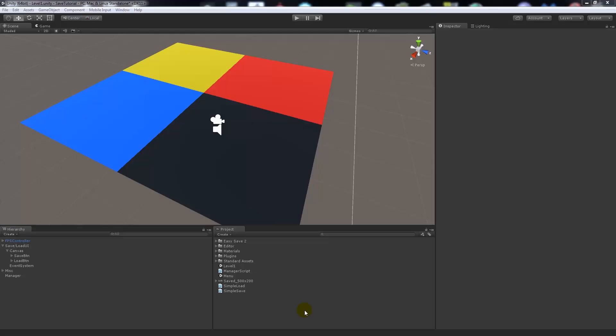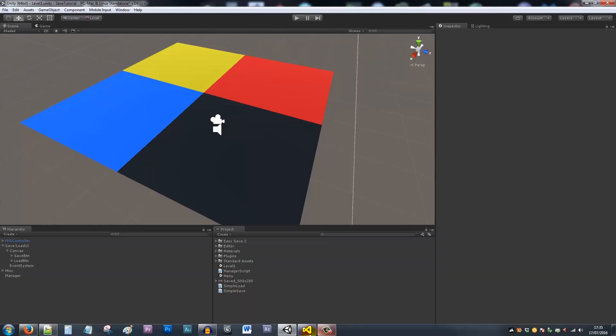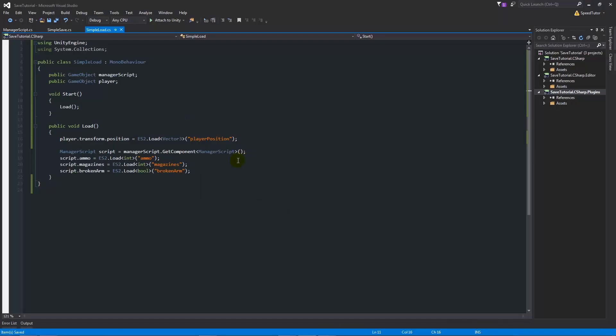Another Unity 5 tutorial today, and this is going to be part 3 of the saving system using the Easy Save asset from the Unity Store. In the previous episode we went into saving the player's position, and in the video before that we looked at saving some basic variables. In this one I will show you how you can save the scene that you're in.